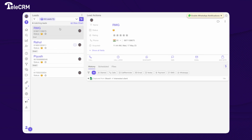That's how you can integrate Google Sheet with TeleCRM. We hope this helps. If you have any feedback, write to us at support@telecrm.in — we will be happy to hear from you.